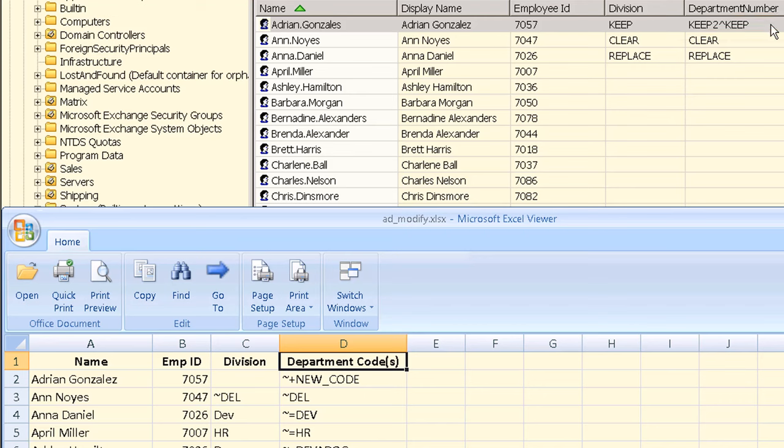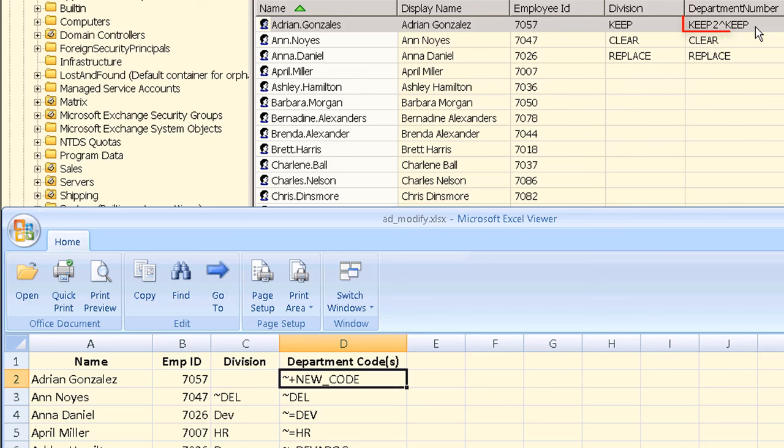For this update task we will show how to retain existing values in multi-value directory attributes as well as replacing all existing values. For the first user account we have two existing values for the department number keep two and keep as shown here. In our input file we are going to add a new department number new underscore code to these existing values so after updating this account is going to have all three department codes.